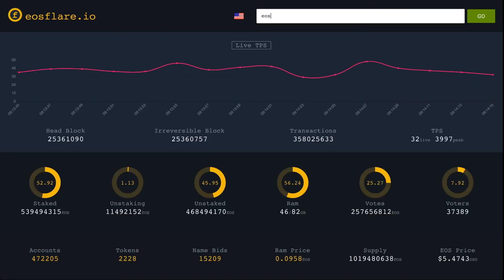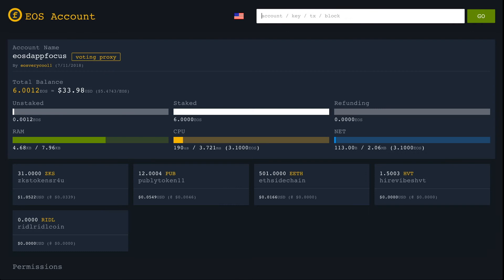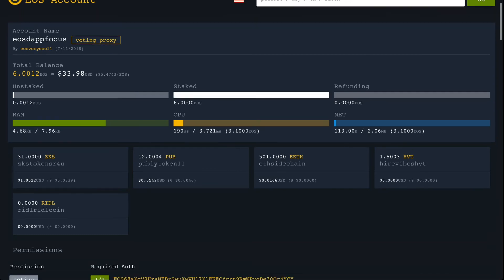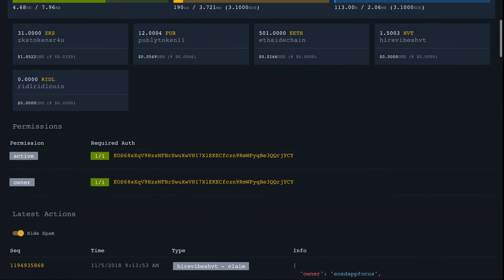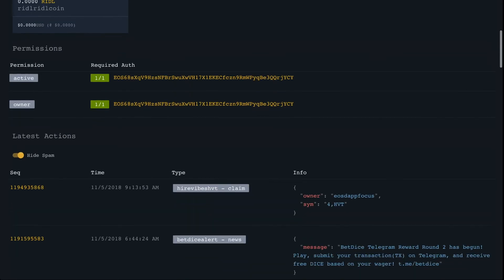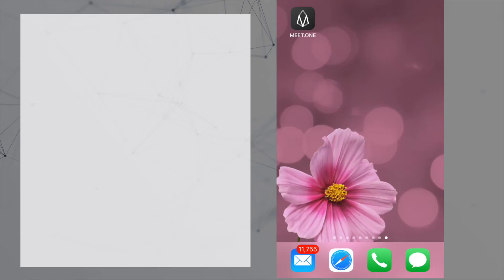If you want to double-check it, go to eosflare.io, put in your account name, and scroll down a little bit until you see where it says 'Higher Vibes HVT-claim.' That confirms that you have indeed claimed your tokens.